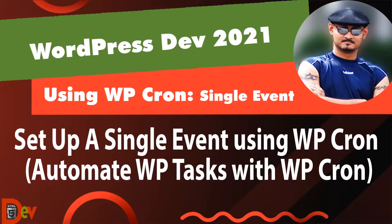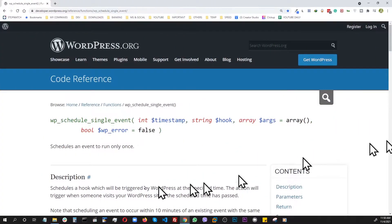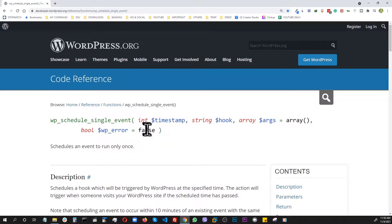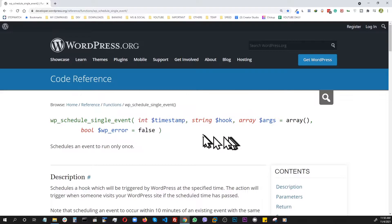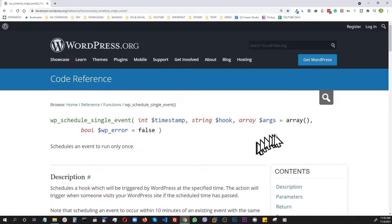Welcome to the HTML5 dev channel. In this video I will show how to set up a single event using wp_cron. Here I will use the function wp_schedule_single_event where I will supply it with a specific timestamp, a dynamic custom hook that we will make on the fly, and the necessary arguments, for example a post ID to perform a specific task.